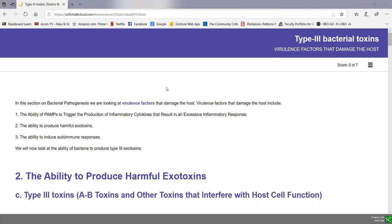And if I give you a description of the toxin, you should be able to indicate whether it's a Type 1, Type 2, or Type 3 toxin and match it up with the name of the organism that produces that toxin.